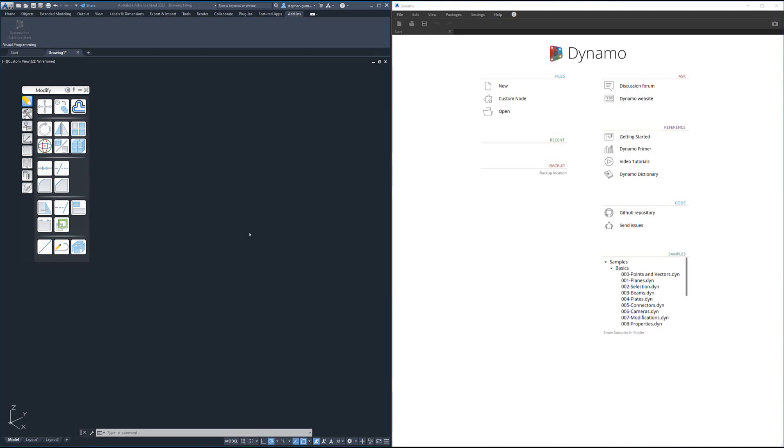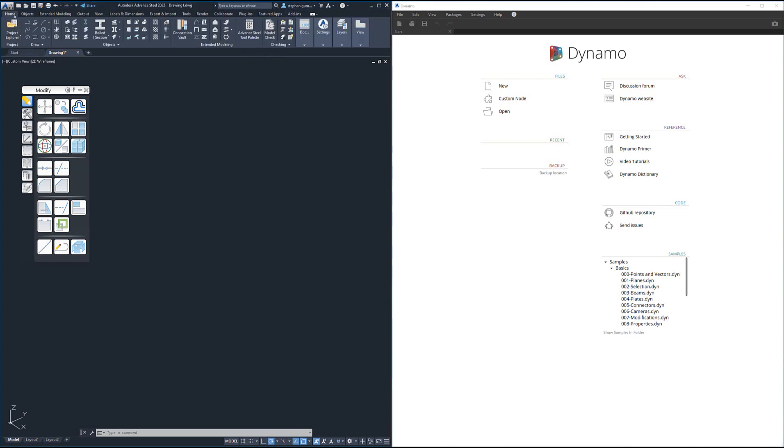Welcome everybody, we're going to have a look at the new features in Dynamo in Advanced Steel 2022. Dynamo is a form of automation where you don't need to be a programmer to be able to develop your own forms of automation.